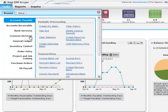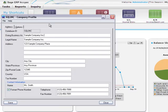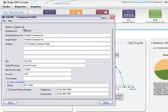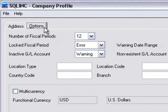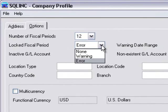In Common Services, open Company Profile. On the Options tab, use the Locked Fiscal Period list to specify what happens when someone tries to enter a transaction for a module with a locked fiscal period. If you select Error, users will see an error message and will be prevented from creating and posting the transaction. If you select Warning, users will see a warning message but will still have the option of proceeding to create and post the transaction even though you have locked the fiscal period. We recommend that you select Error and then save your selection.